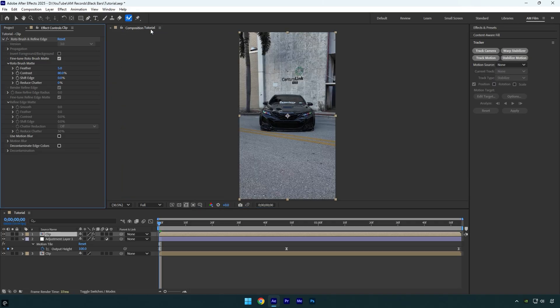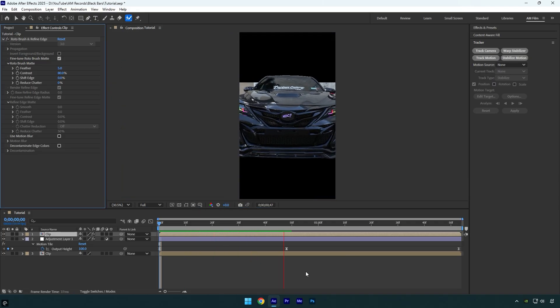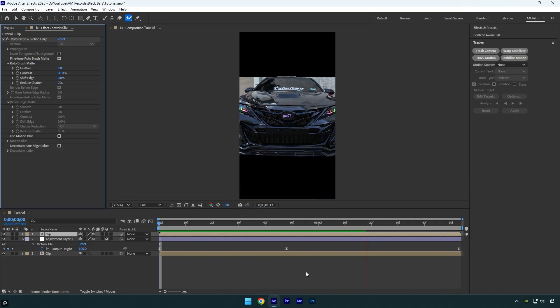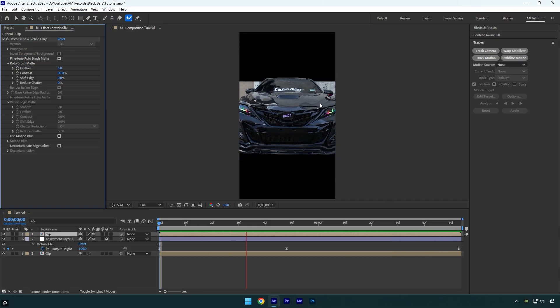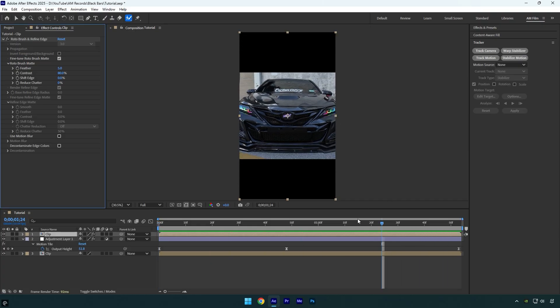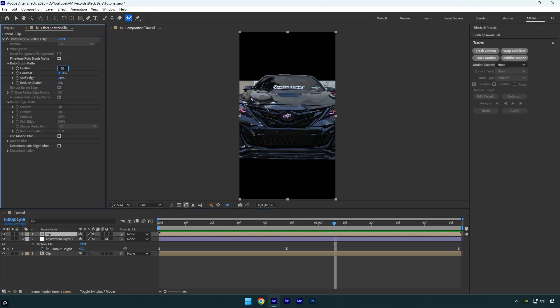Check the video one more time - looks good. If the edges of the car look too harsh, you can smooth them out by increasing the feather under the roto brush effect. I'll also bump up reduce chatter to 100.